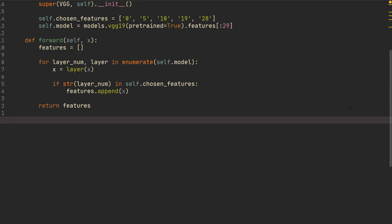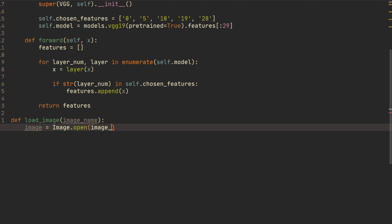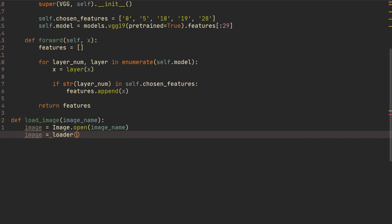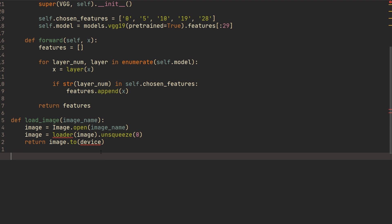We're going to create a function that can load an image. We send in some image name, do image equals Image.open(image_name) using the PIL library. Then image equals loader(image).unsqueeze(0) — we unsqueeze zero because we need to add an additional dimension for the batch size, which is just going to be one. Then we return image.to(device). We define device equals torch.device('cuda' if torch.cuda.is_available() else 'cpu').